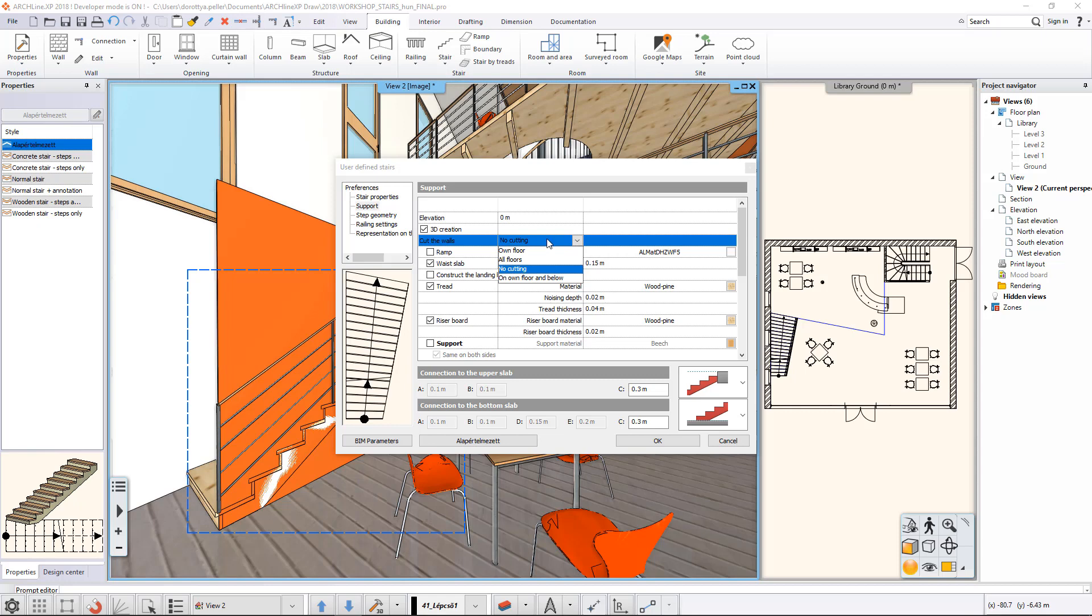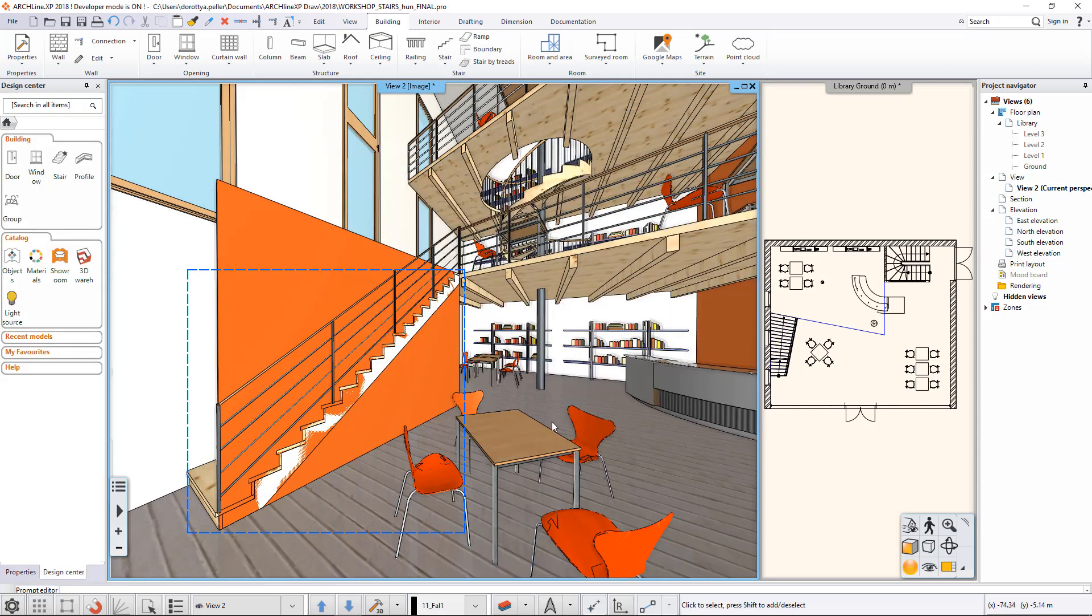In this case, since the wall and the stairs are on the same level, the All Level option will be enough. Close the dialog with the OK button.